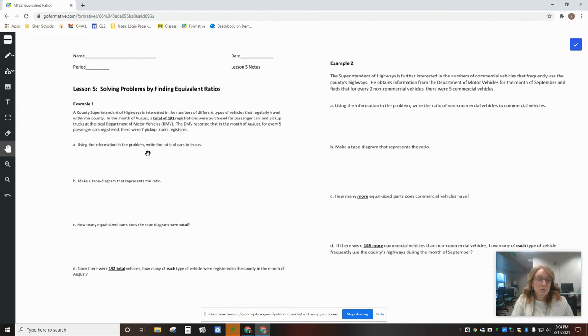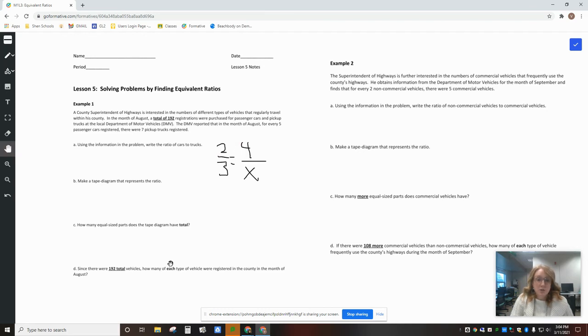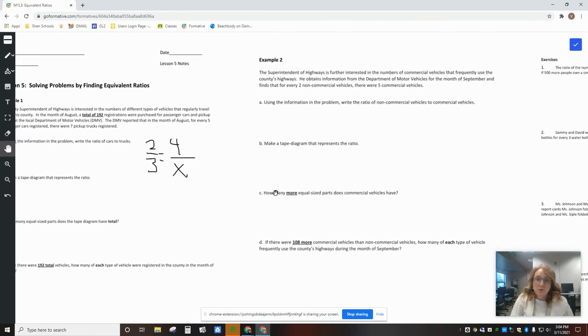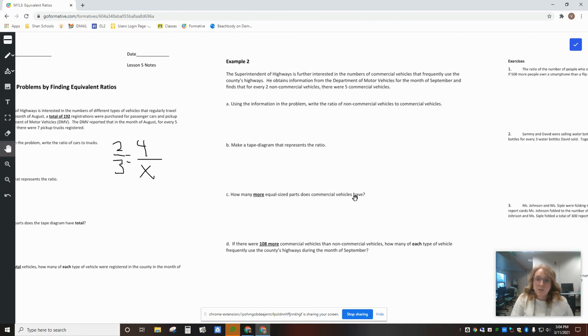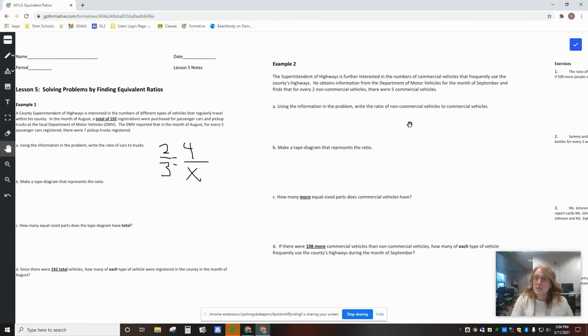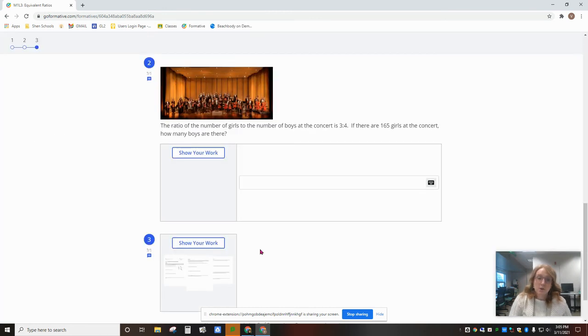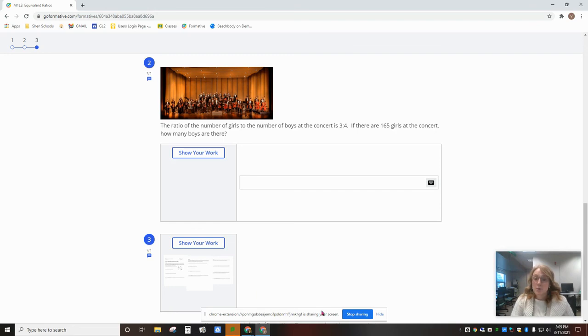And they can actually, when they're done with this page of notes, move over to the next page and move over to the next page, and all of their work will be saved in that one question. Pretty cool.